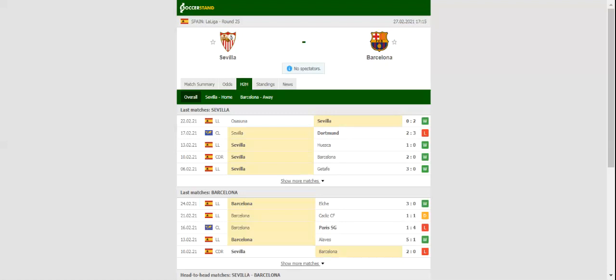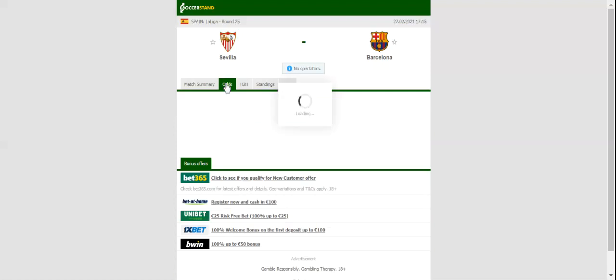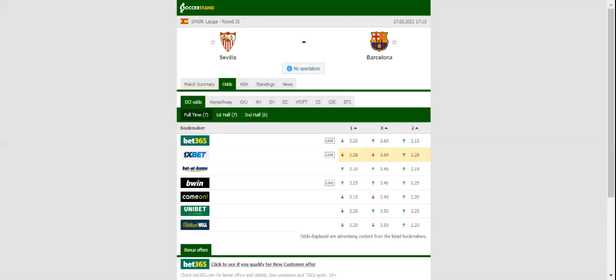All eyes will be on Estadio Ramon Sanchez-Bizjuán when Sevilla and Barcelona take on each other in the La Liga Derby. Los Sevillanos recorded a routine 2-0 win over Osasuna on Monday evening with the team cementing their spot in top four.